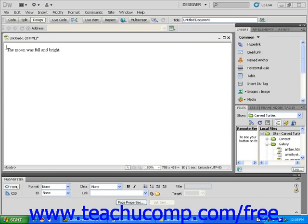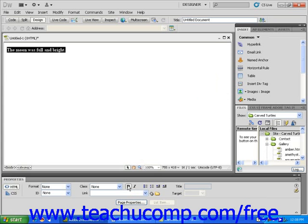Click and drag to highlight the text, and then click the bold icon with a capital B found in the Properties Inspector. You'll notice that your text is now displayed in bold type.